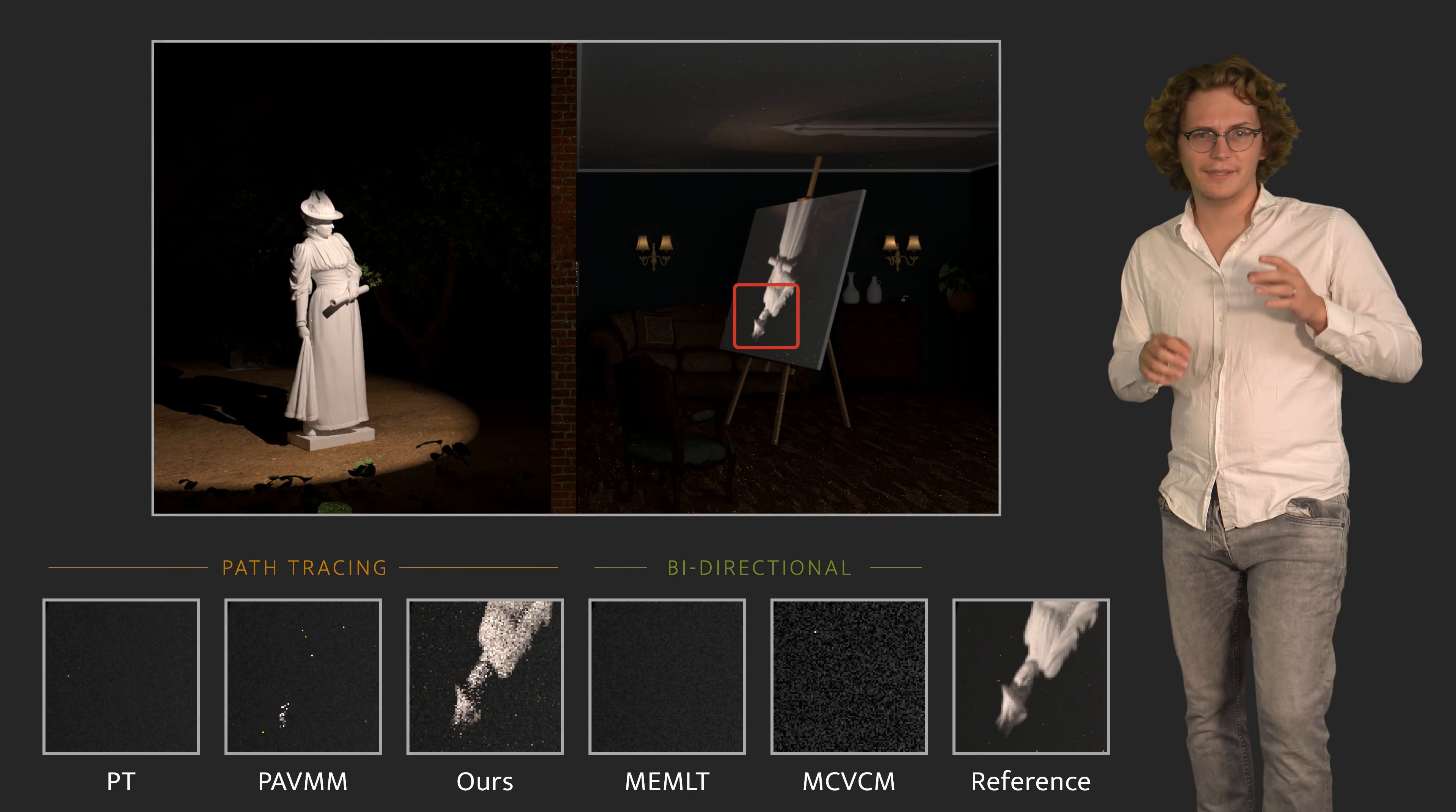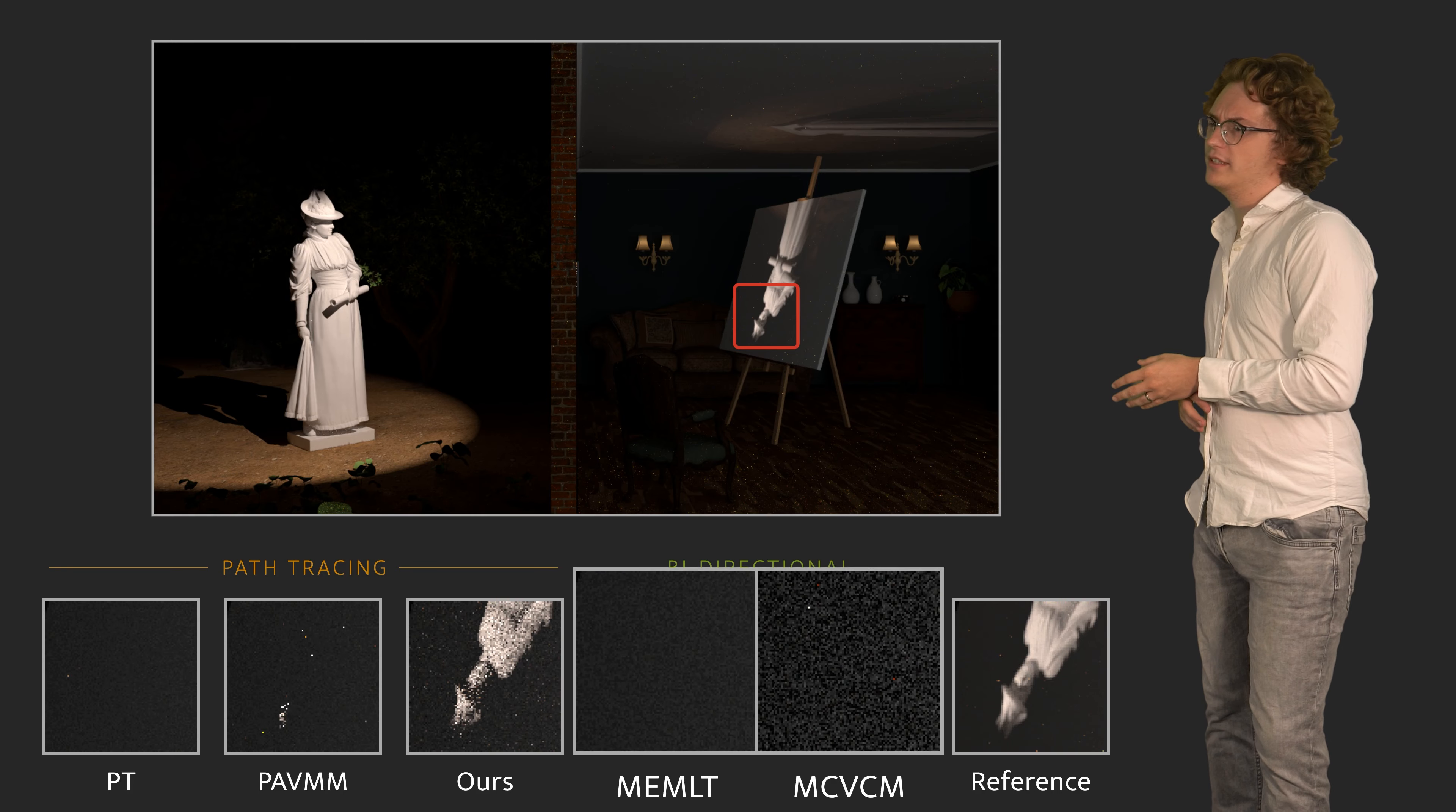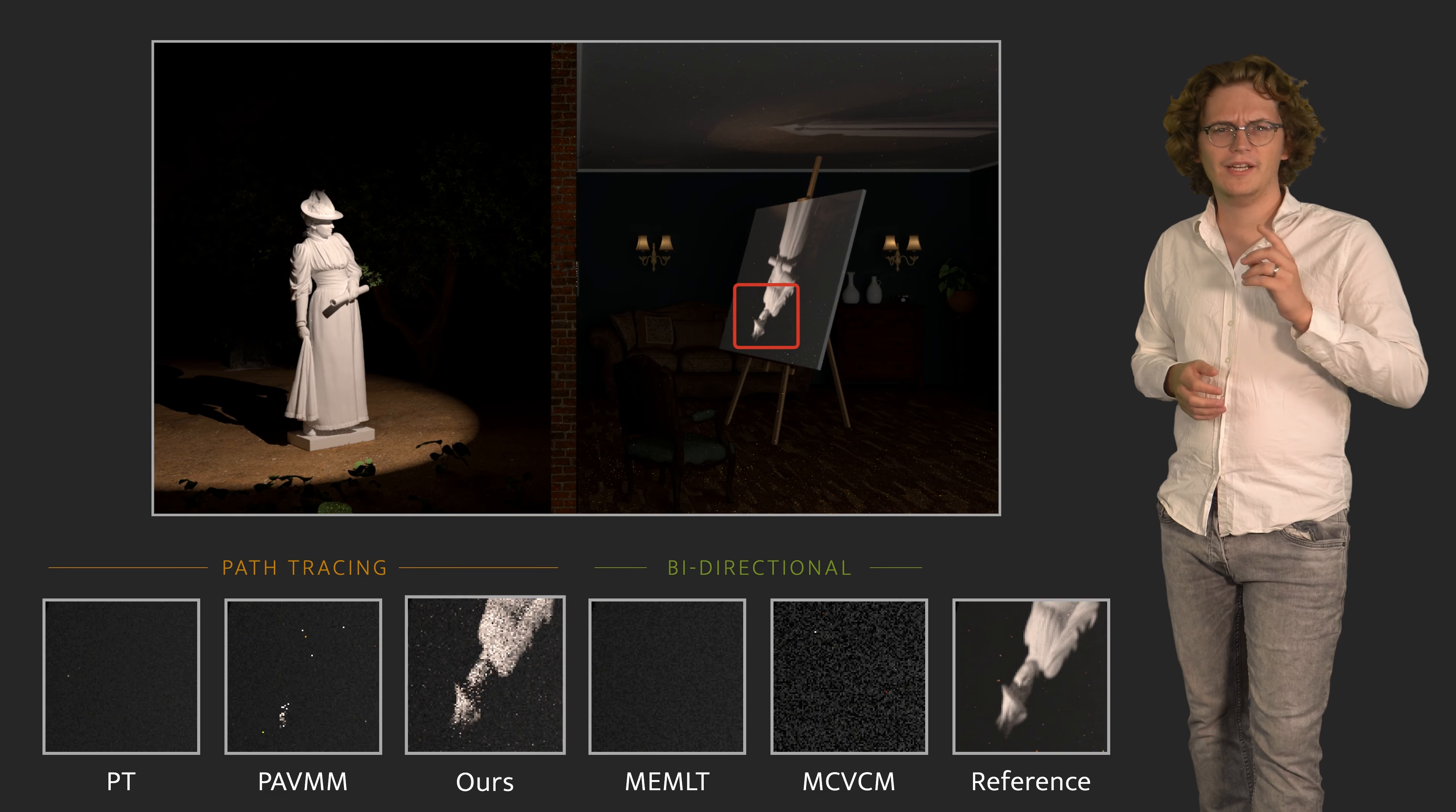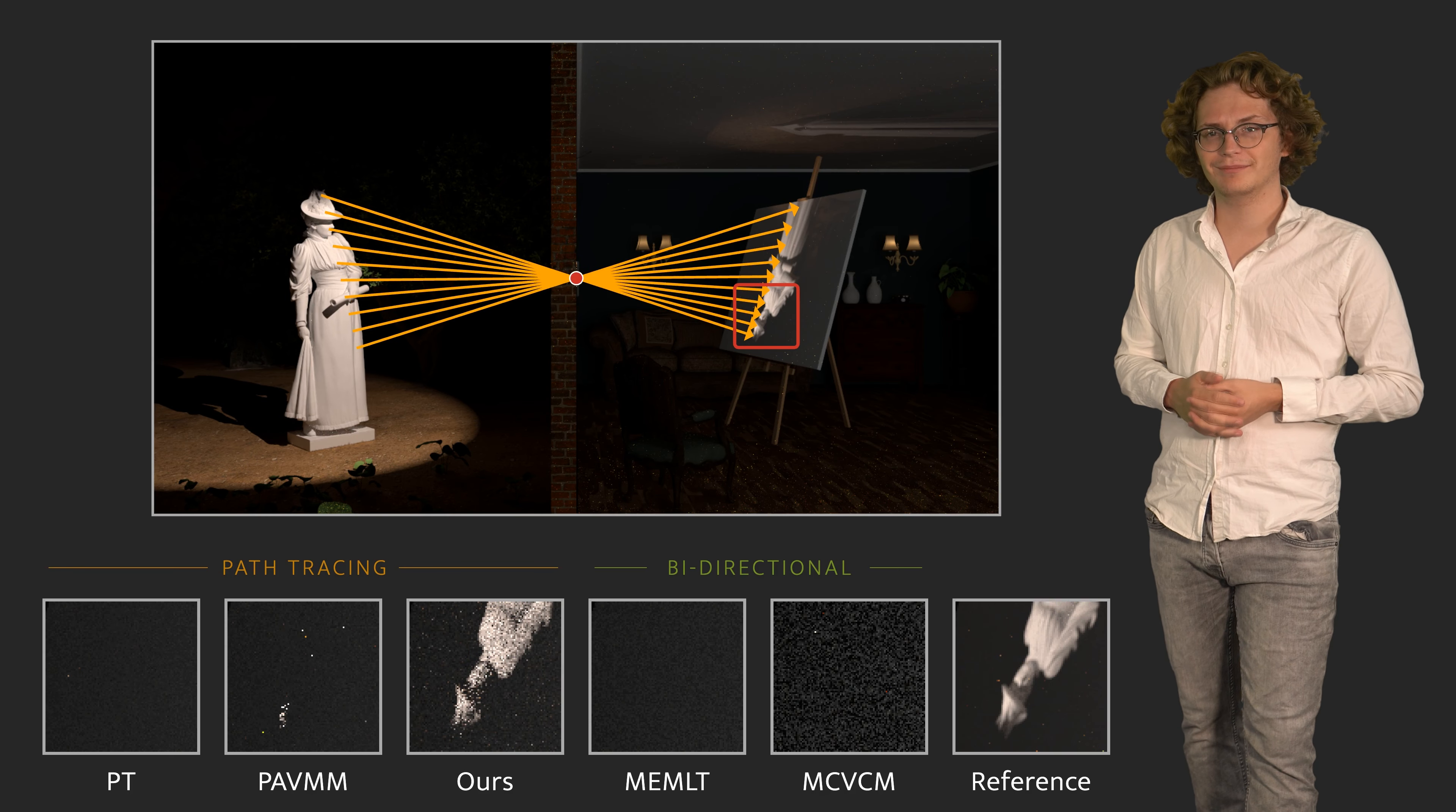Pinholes are a particularly challenging focal effect that is not handled well by any existing method. Even bidirectional Markov chain methods fail to explore the projection of the scene on the canvas. Our guiding successfully identifies the location and extent of this focal point and robustly incorporates it into path construction.